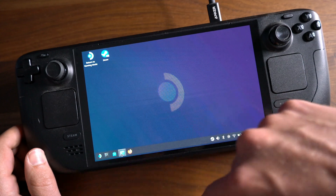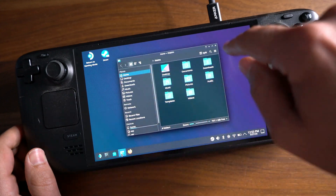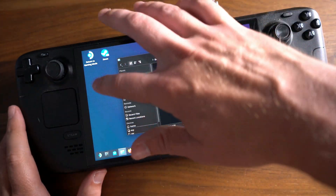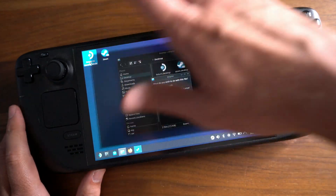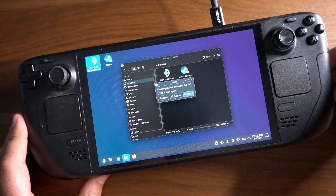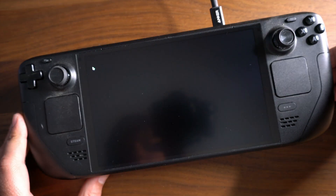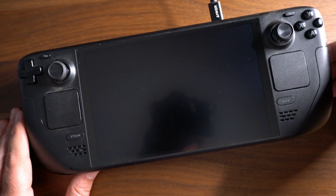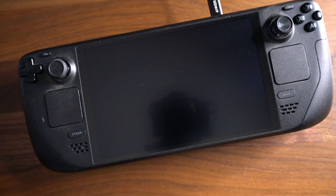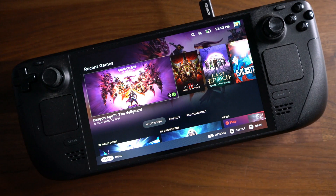But if you want to go back to gaming mode, here on the desktop, you'll just double-click the Return to Gaming Mode icon on the desktop, and it'll automatically restart the device and put it back into gaming mode.